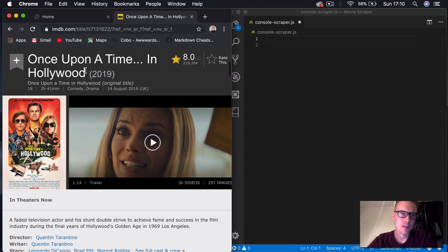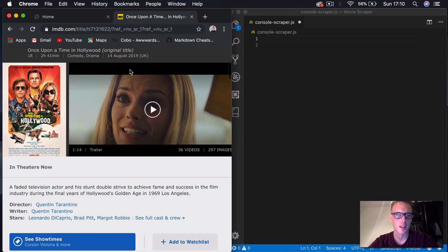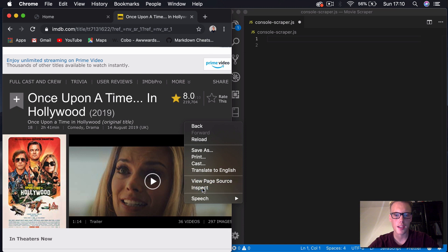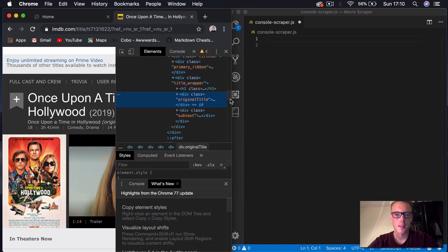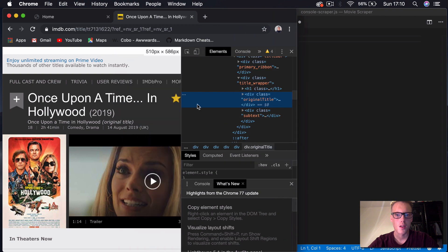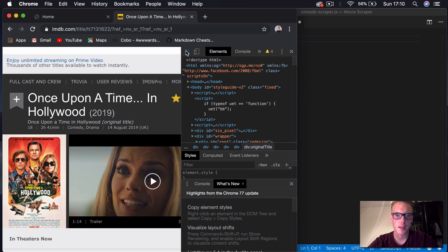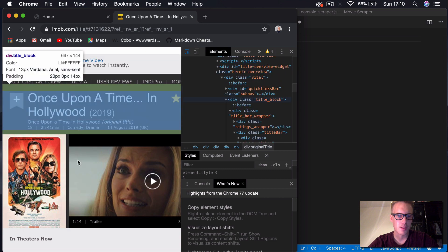So what we're going to be looking at is we want to get the title of a film, the year it's released, the actual PG rating, the duration, and the genre. That should be it for now just to show you how to do this. So first thing we want to do is open up our console — right click on the web page and press inspect. And then you want to click on this little arrow in the top left of the DevTools section so we can actually select elements on the screen itself.